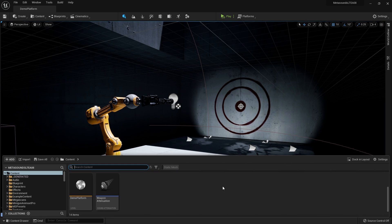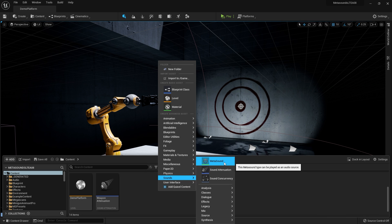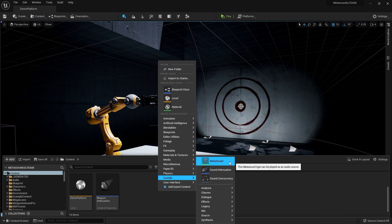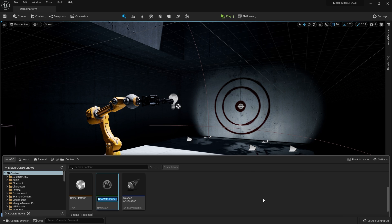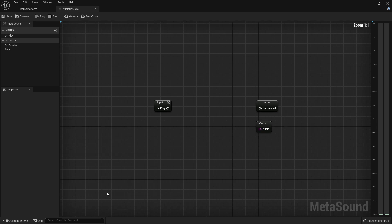Let's begin by going ahead and creating our first MetaSound. I'm going to right-click → Sounds → MetaSound. It's worth noting that if you don't see this here, it's because you may not have the plugin enabled. So I'm going to create a new one and I'm going to call this Minigun Audio, and we're going to double-click on this and work with our first MetaSound.